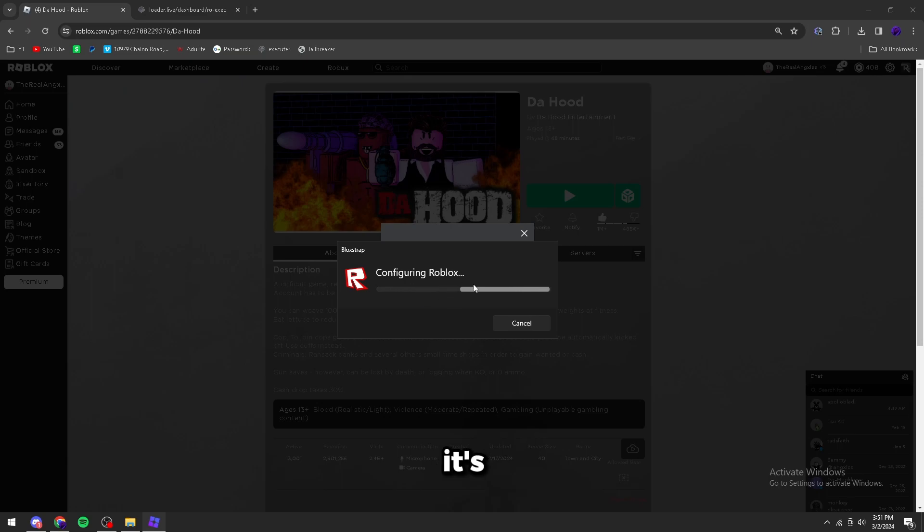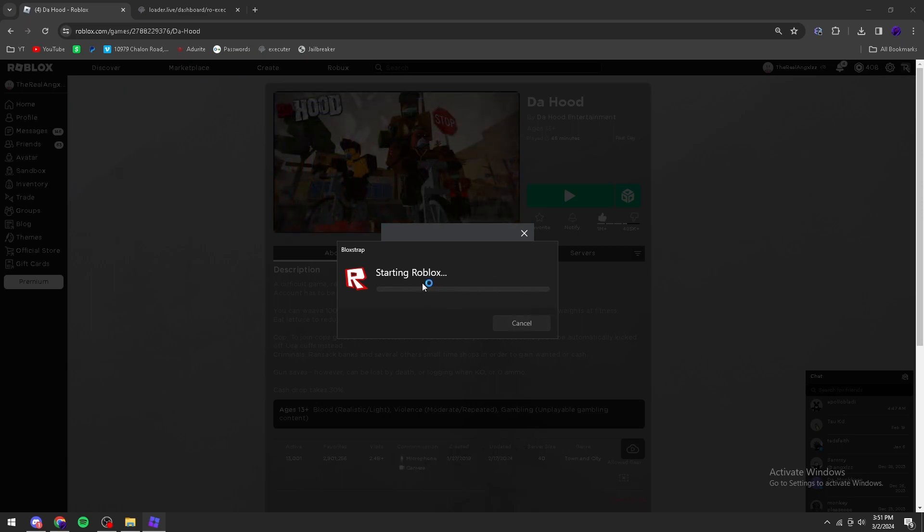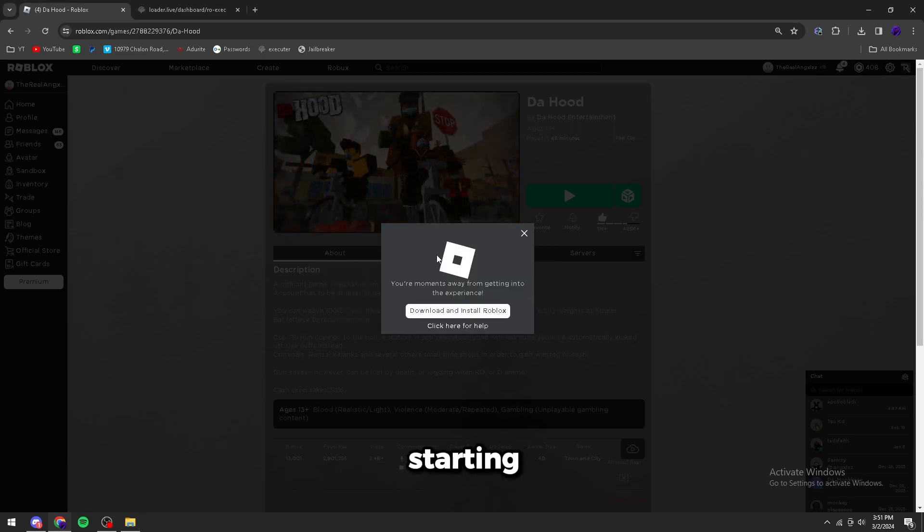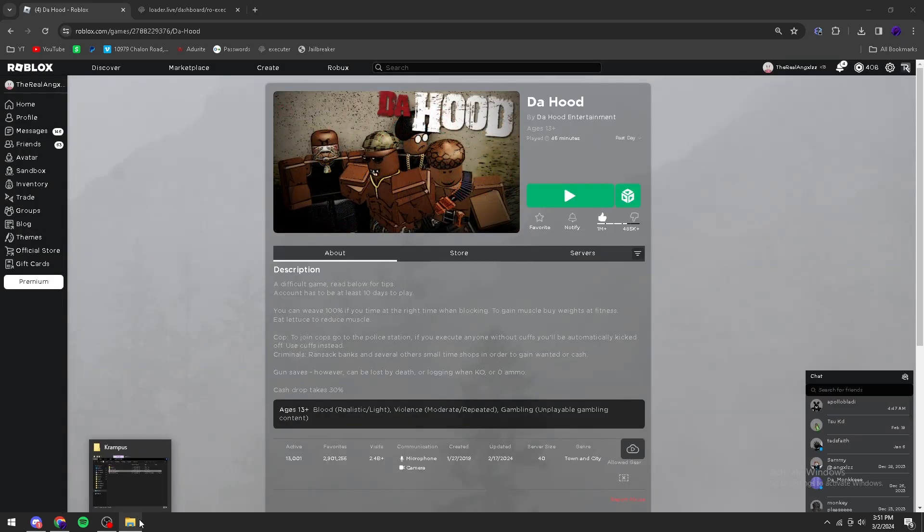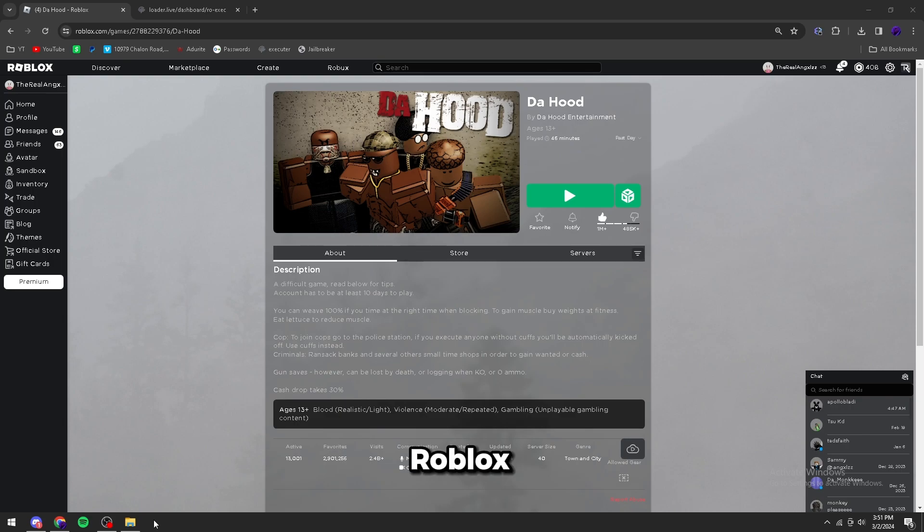As you can see, it's finished up later. Now it's configuring and starting, and it should launch Roblox here in a second.